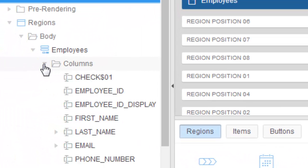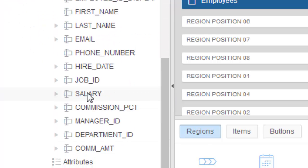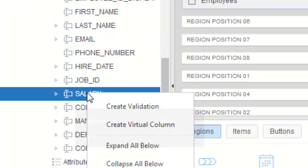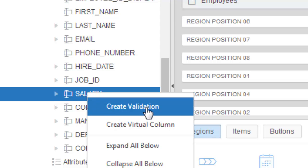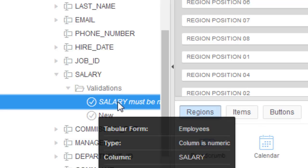In the column, we're going to create a validation on the salary column — right-click and create it. You see, we create a validation. Now click. You see, a validation is already there. While it was being created, the system has already created a validation, which is that the column must be a number.